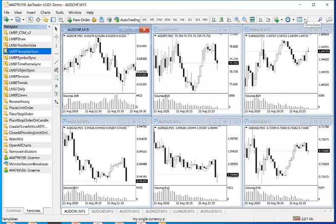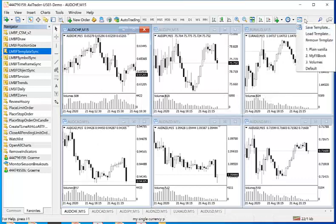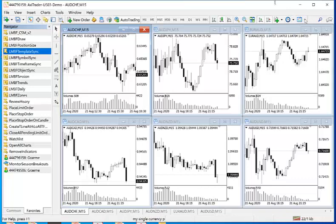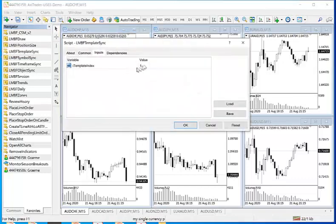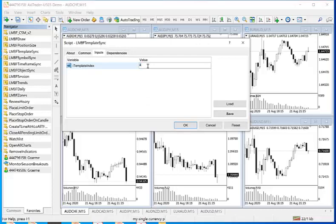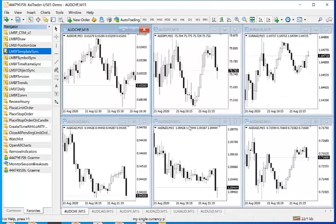Likewise, you may want to go back to the default which is the 4th item in the list. So again, MBF template sync onto a chart, change the value to 4 for the 4th item in the list. OK.